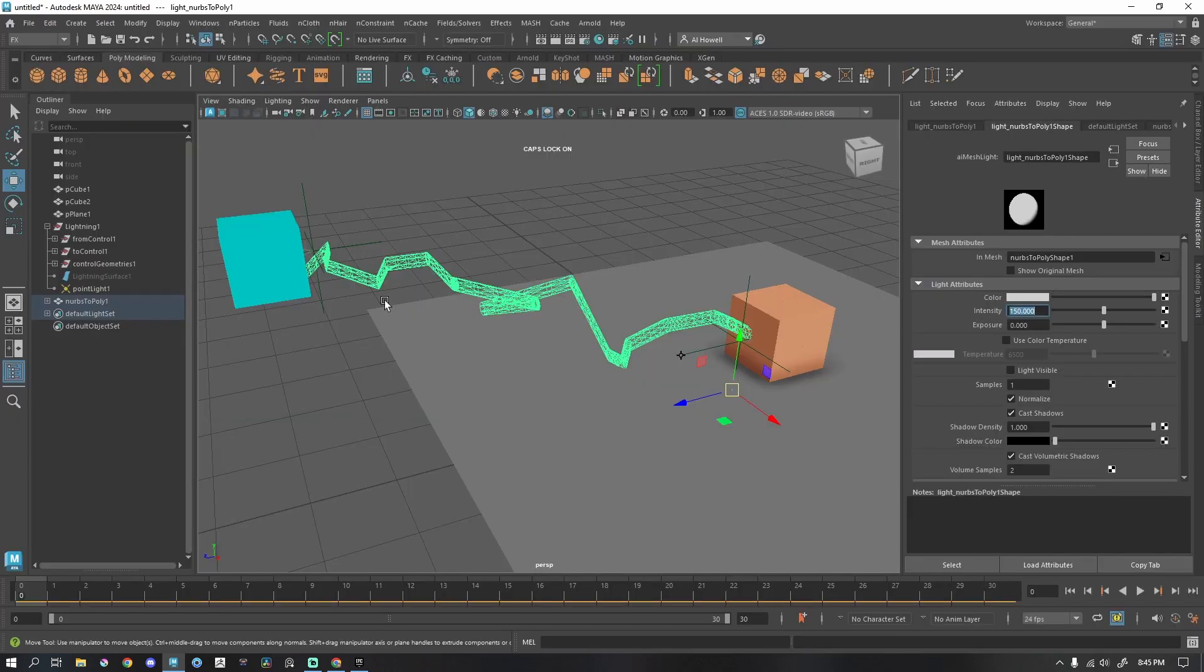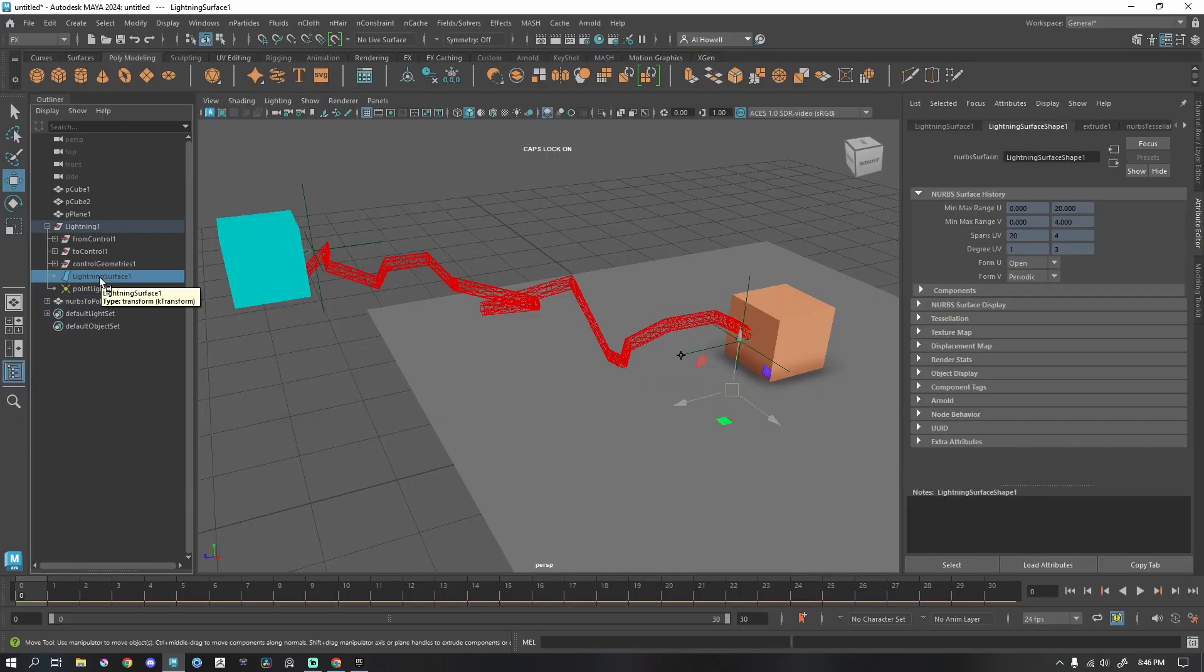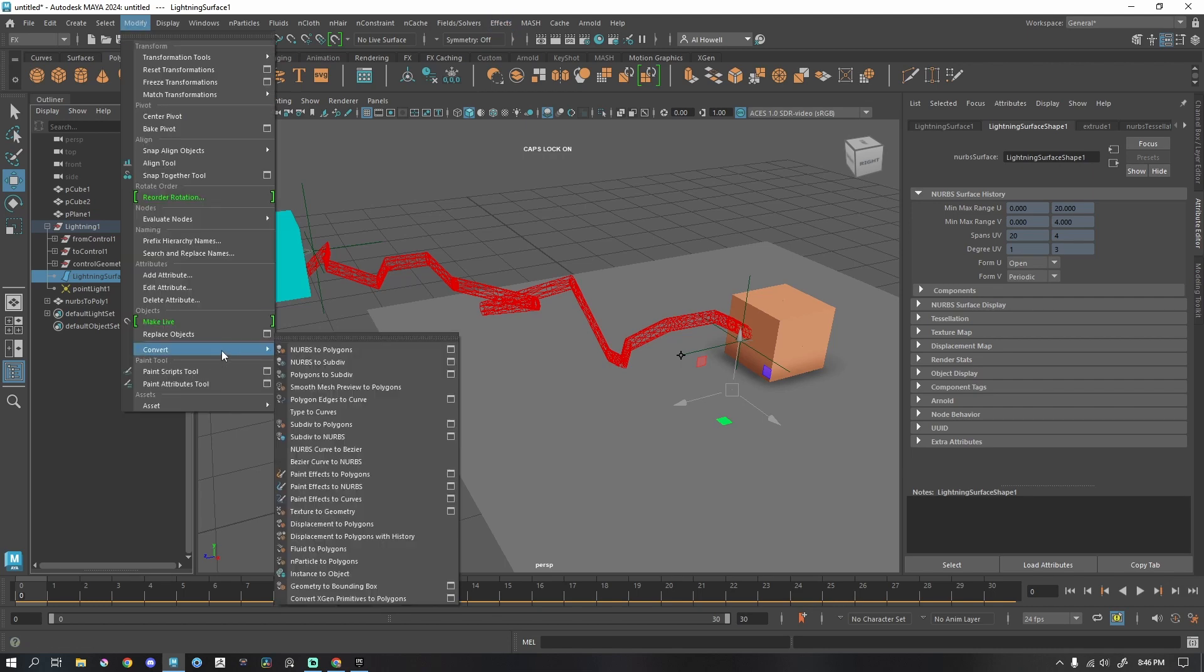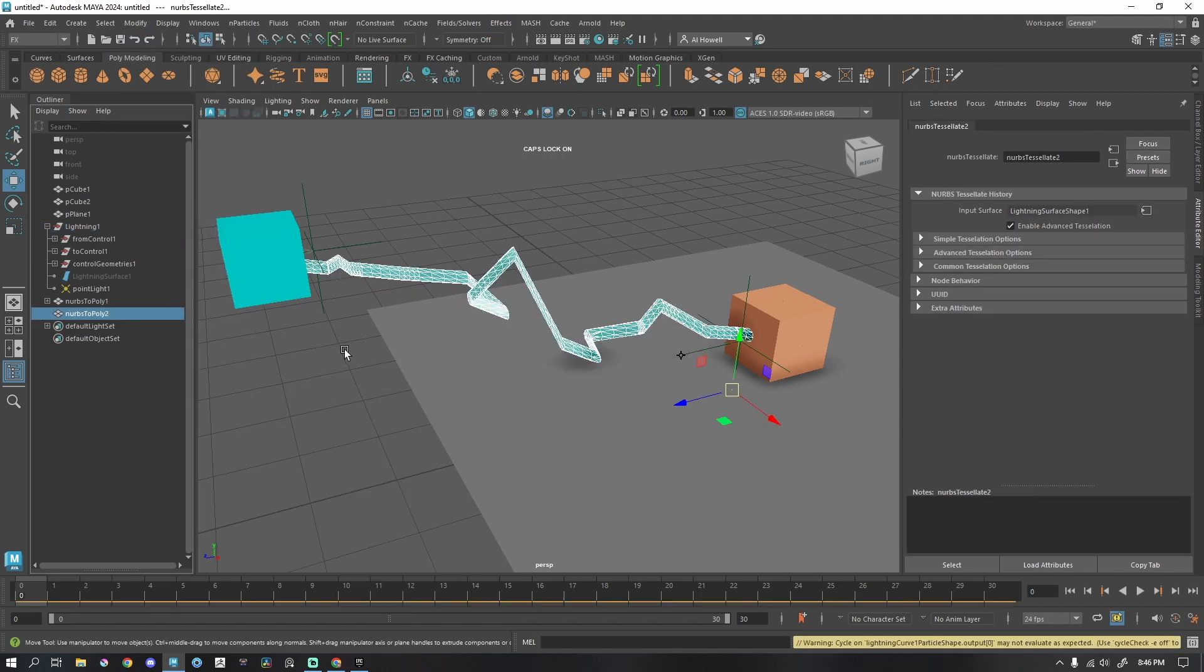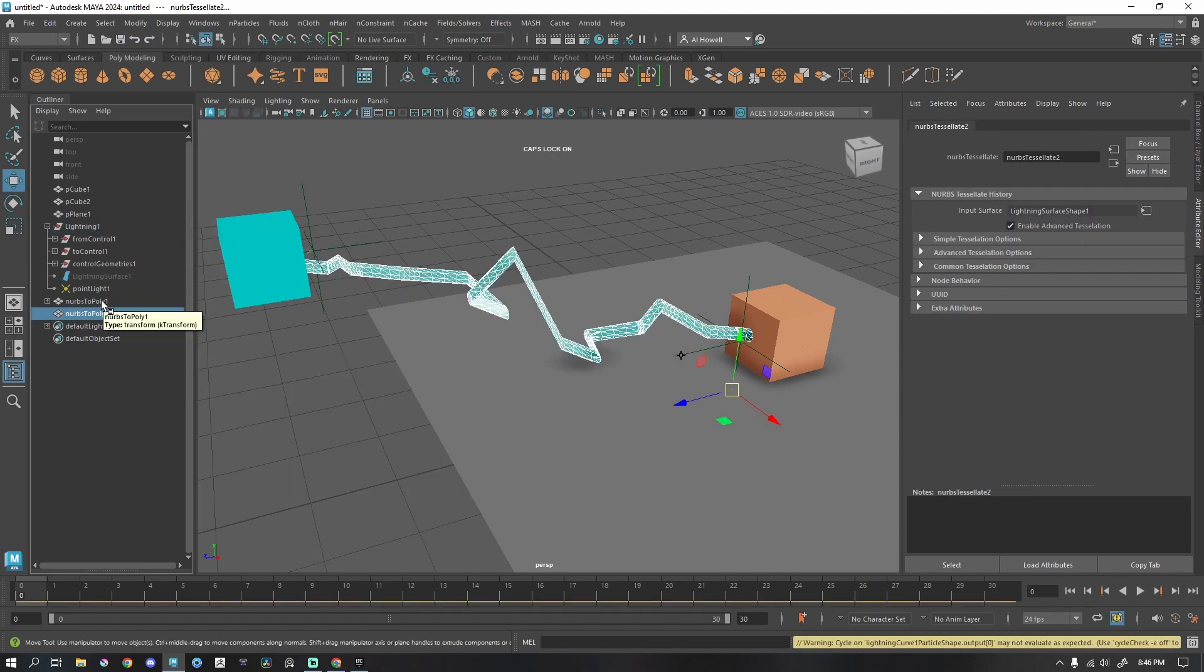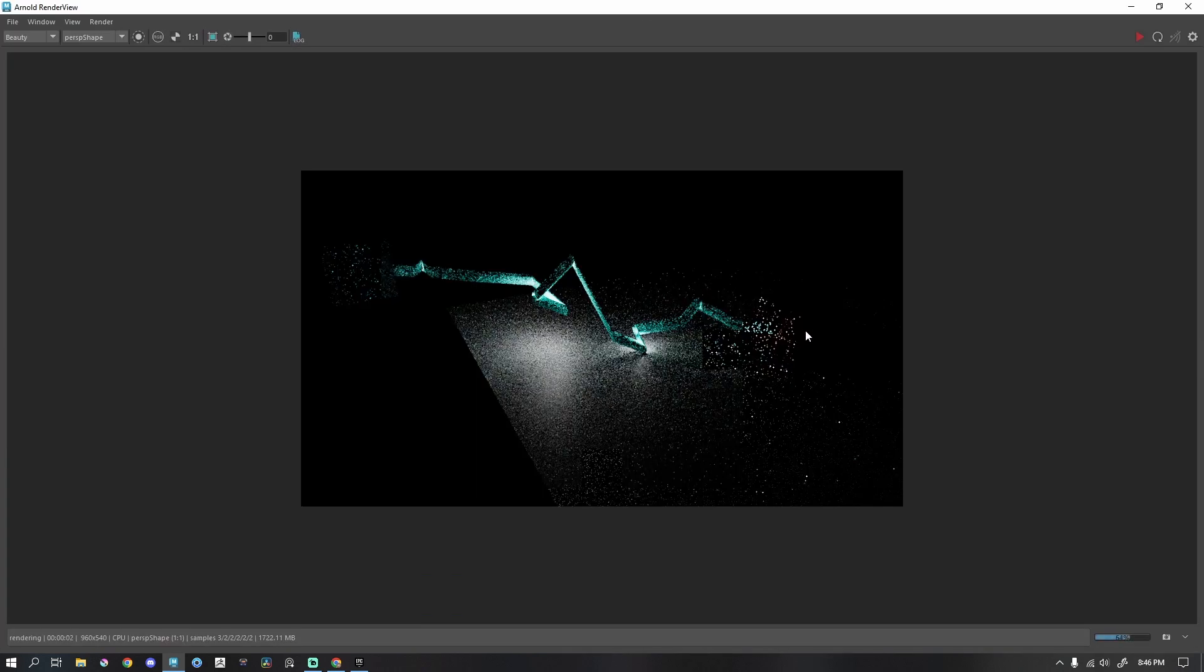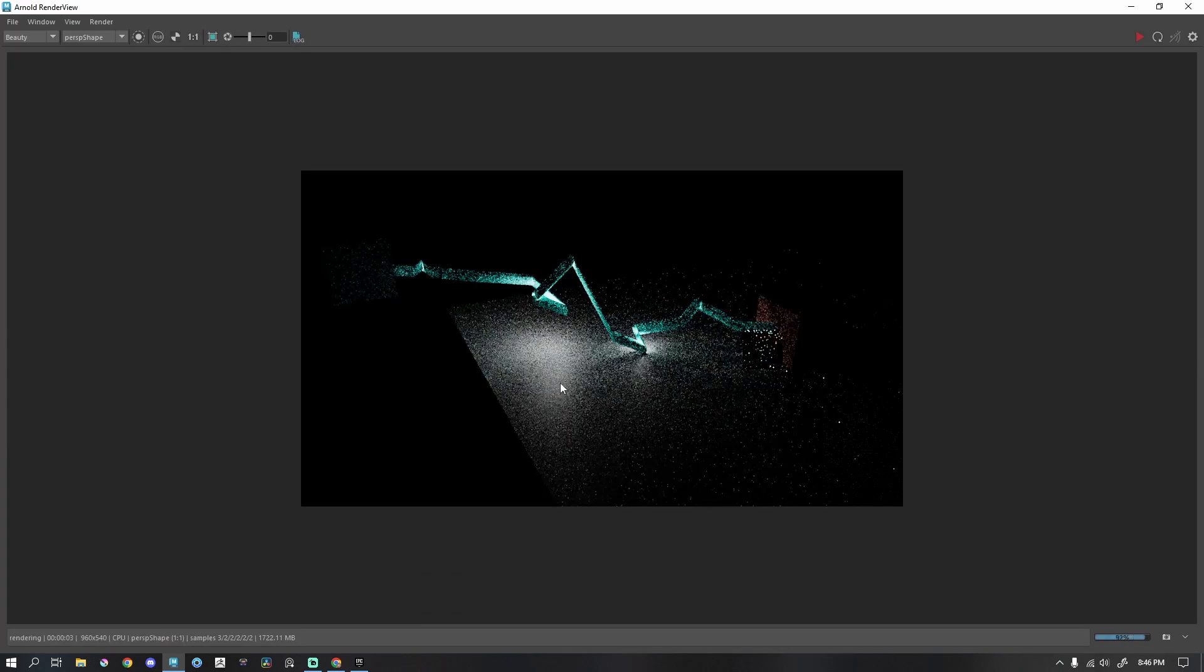What I'm going to do is go back to this NURBS surface. I am going to Modify, Convert to Polygons again. Now I have the mesh light and I also have geometry. Let's render. So not only is it casting light, but I can see the geometry.